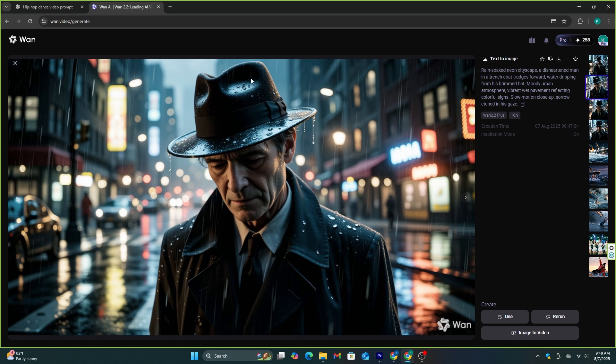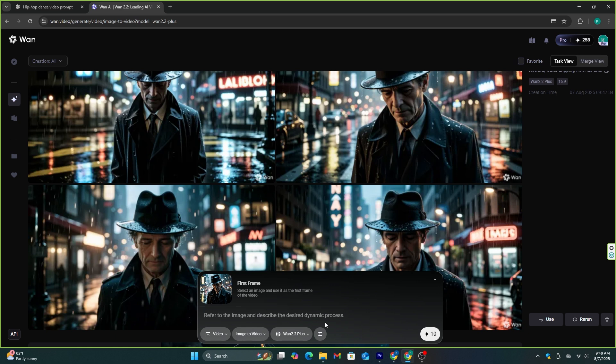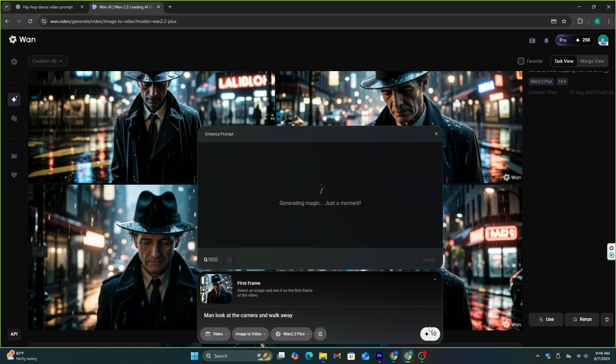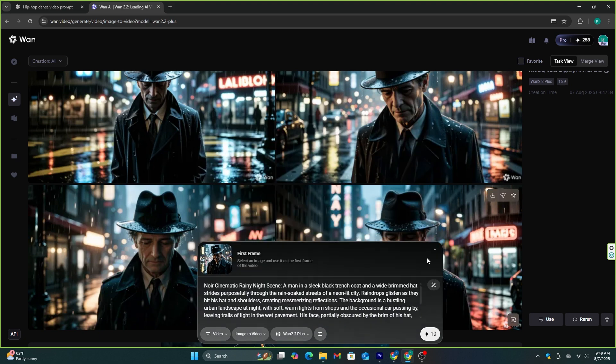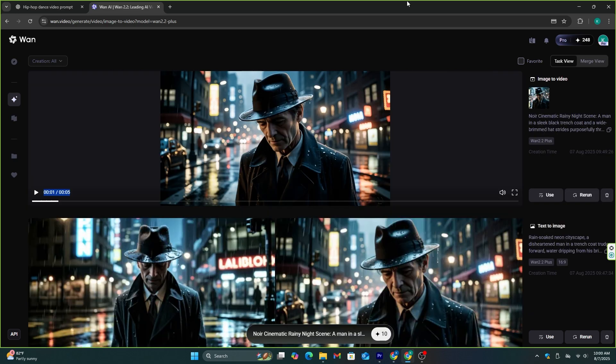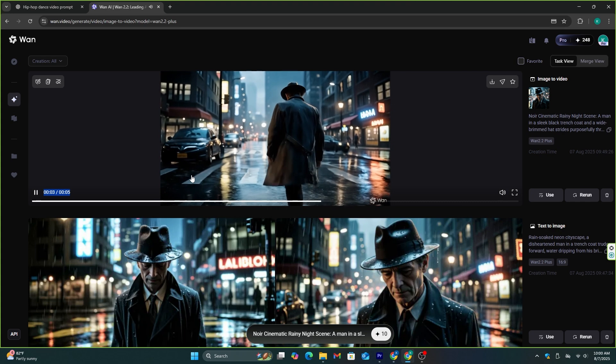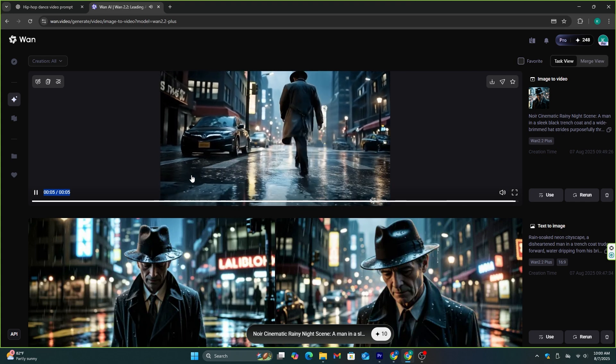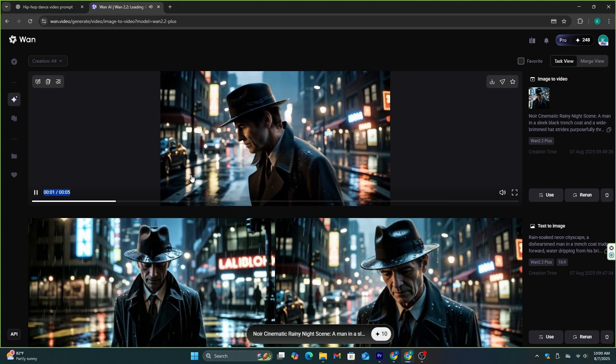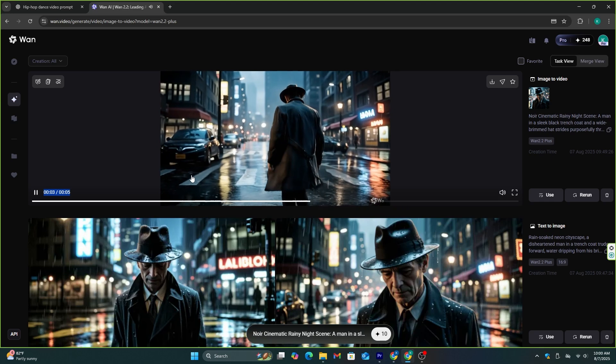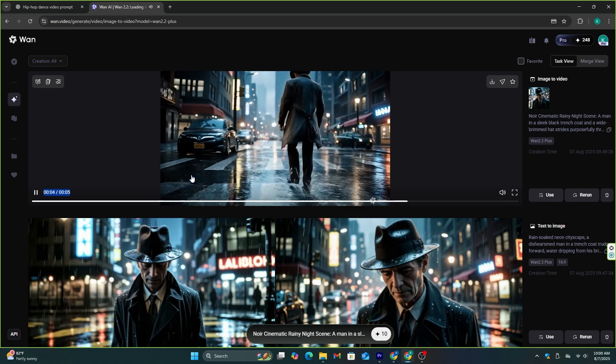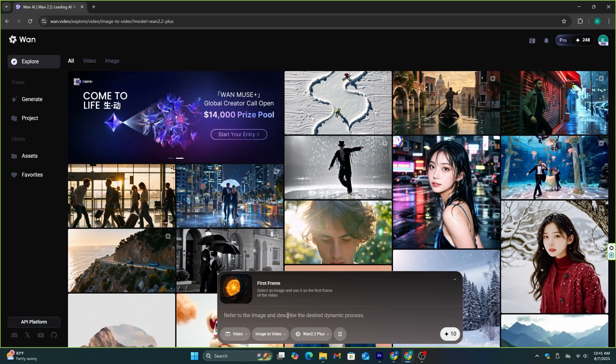Now, I'm going to try this image to video feature from here directly. I think we will be able to convert this image into a video. Okay, now, we have this image as the first frame. Let's add something like, man looks at the camera and walks away. I'm going to enhance this prompt as well, because I want to get the best possible output. Let's see what this AI will generate with this prompt. This is actually good. Not bad at all.